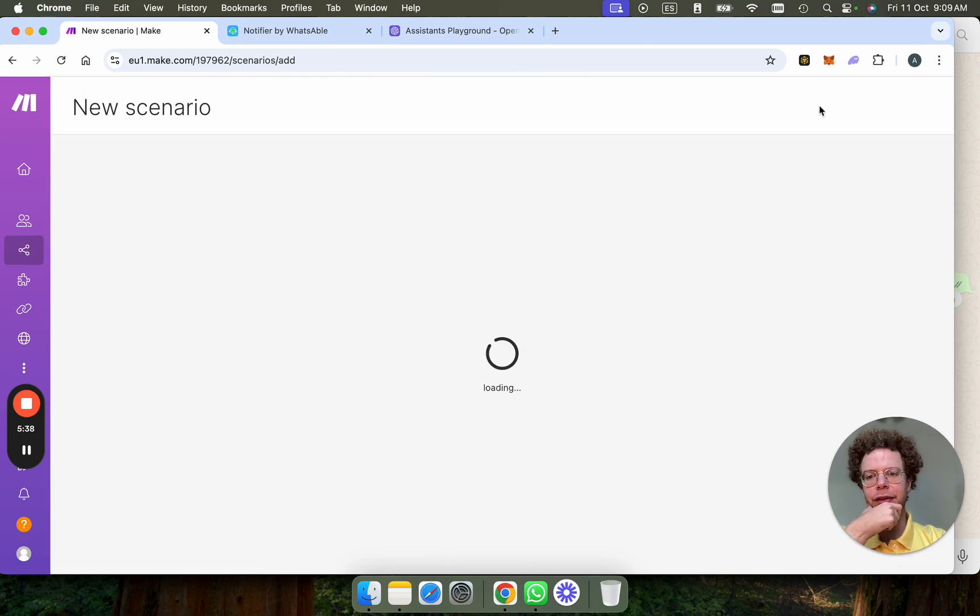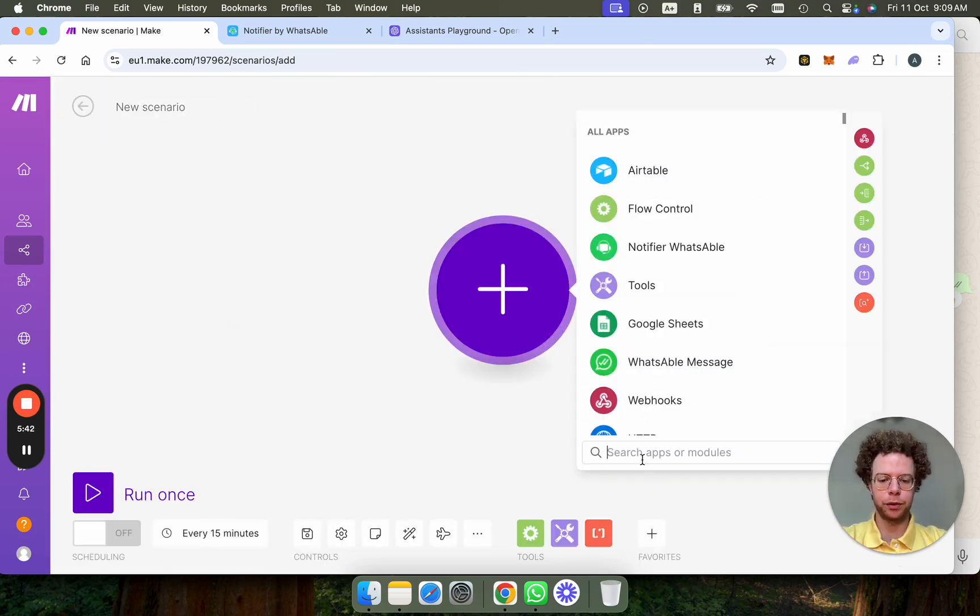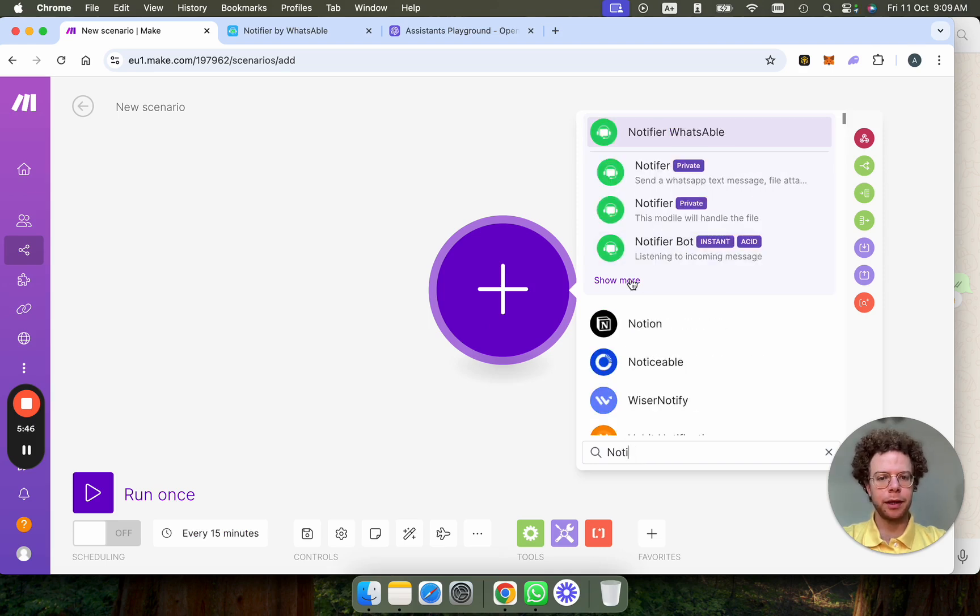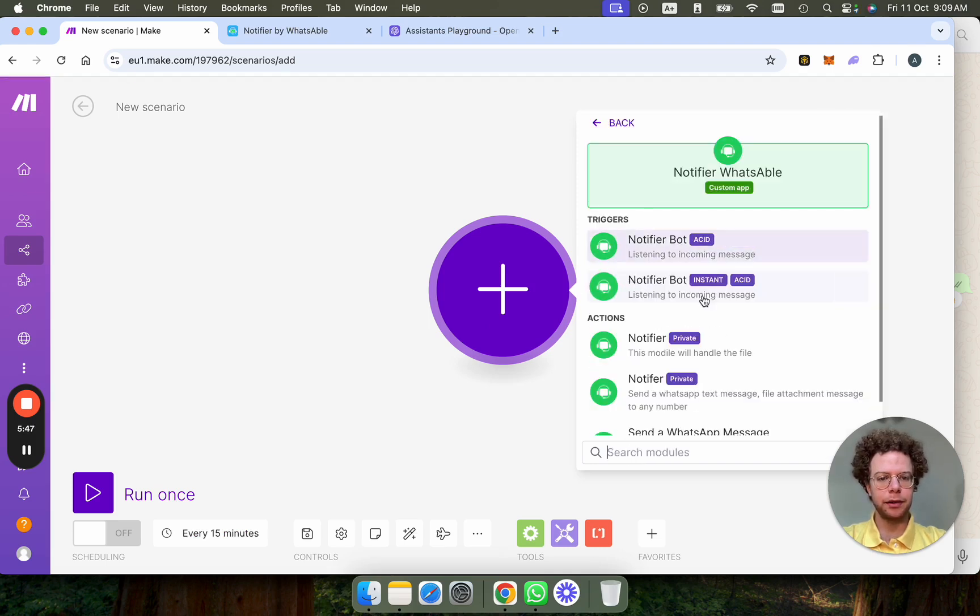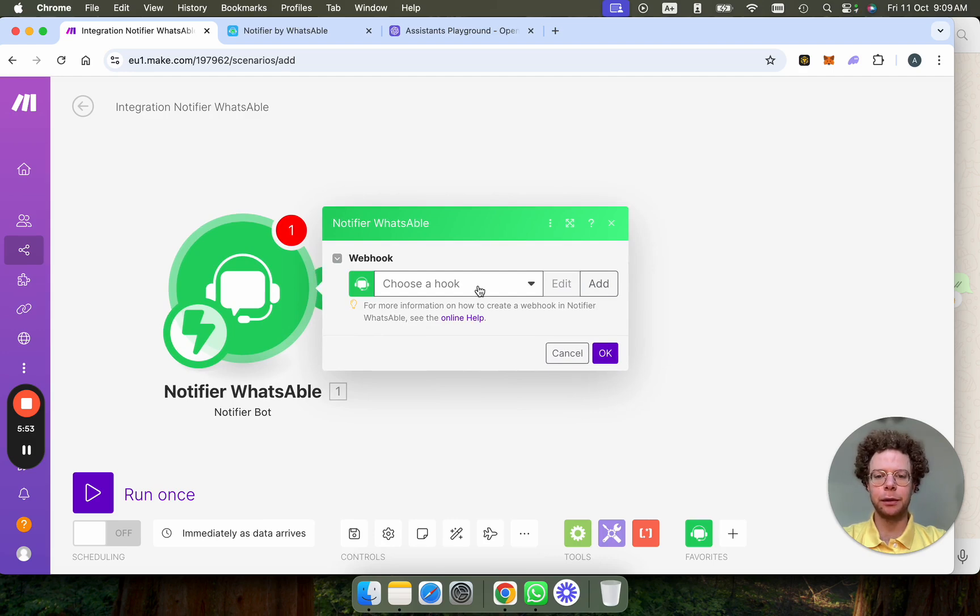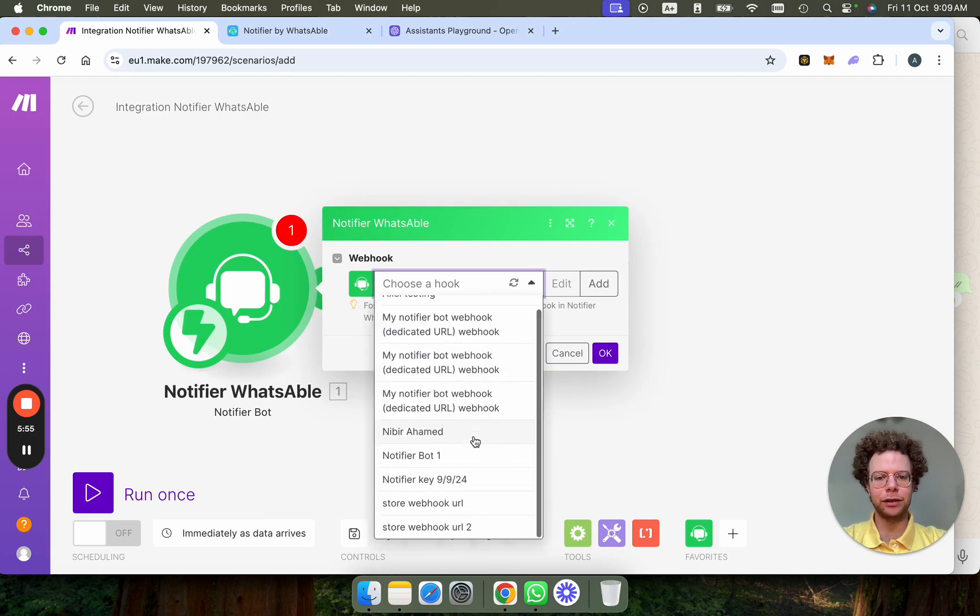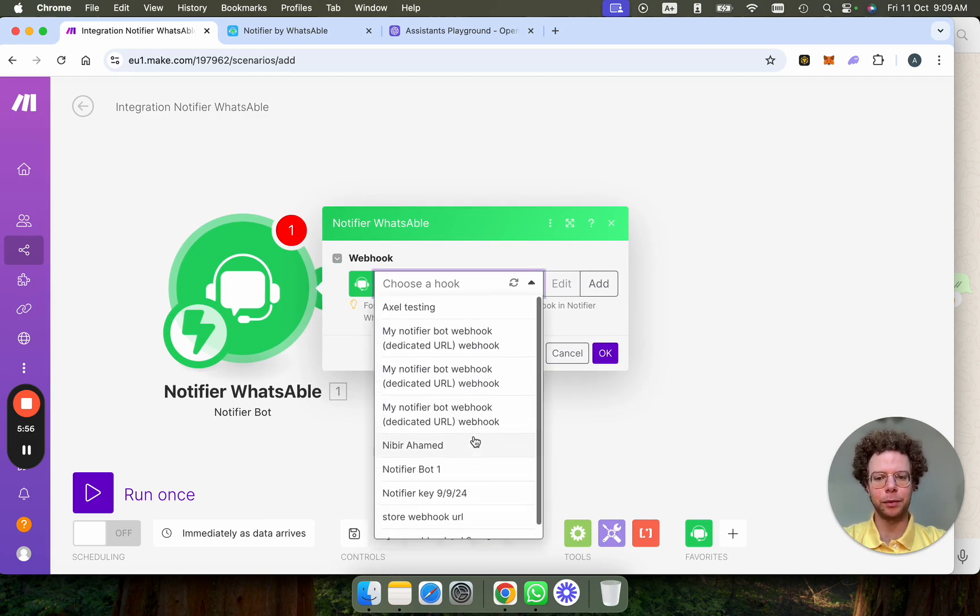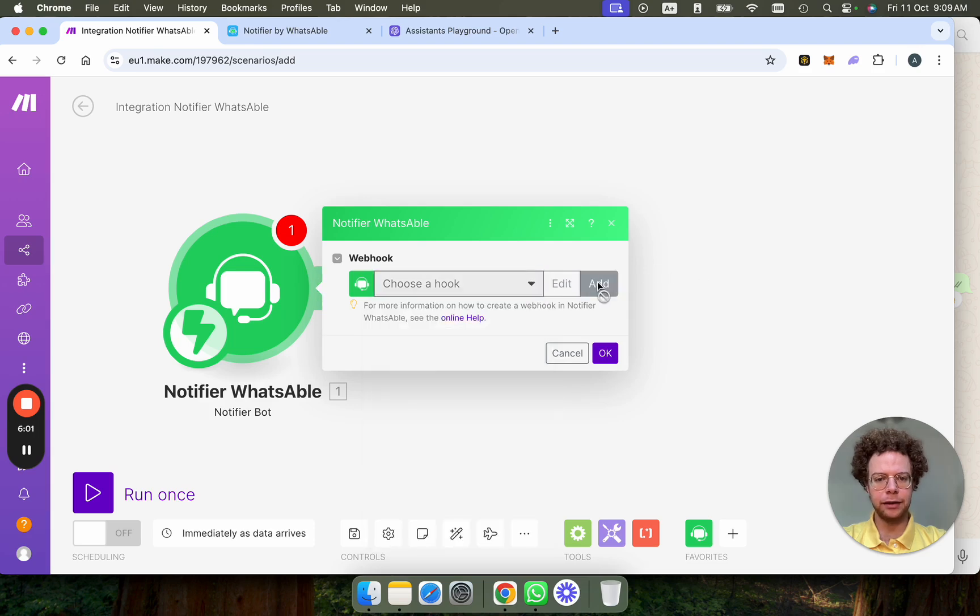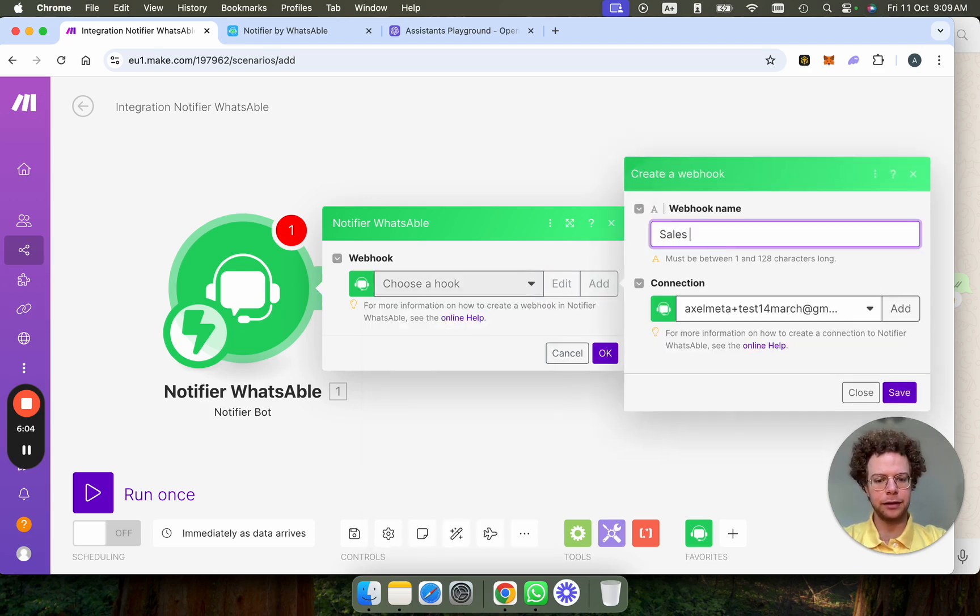First thing is the Notifier bot to start. So we're going to go to Notifier and then Notifier bot here. This is the bot that will basically listen to incoming webhooks. So I am going to add the information here and I'm going to put sales.